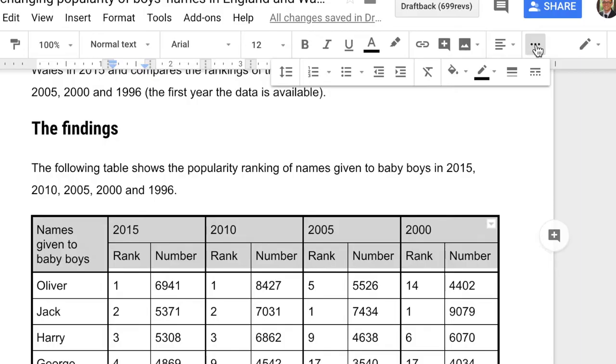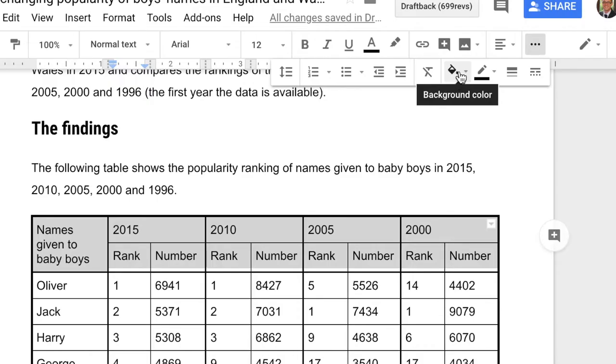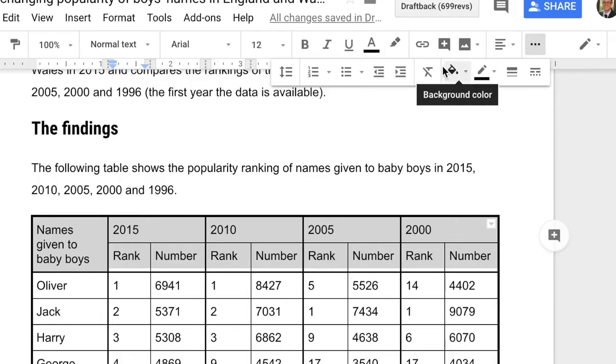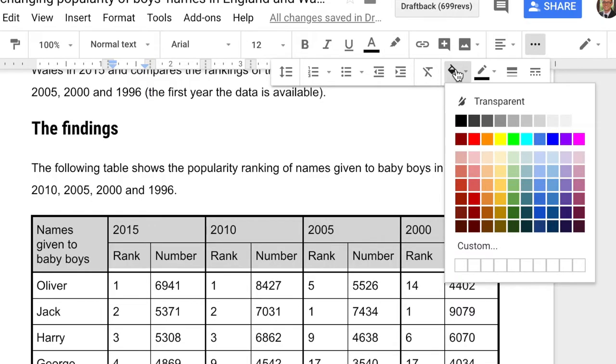And it's important you use this because this is the background color, this sets the text color, this is the highlight color for the text, but we want the background color for this part of the table. So click on there and choose the color you want. I'm going for a bit of a stronger green.